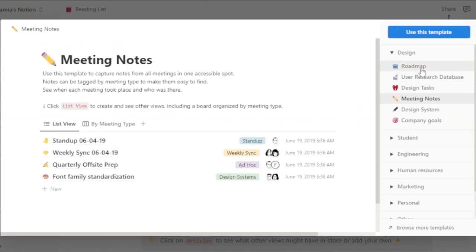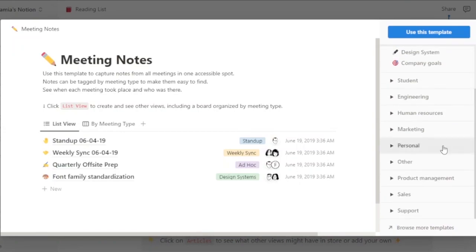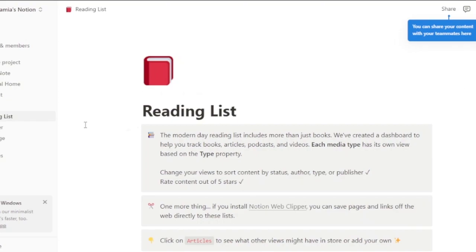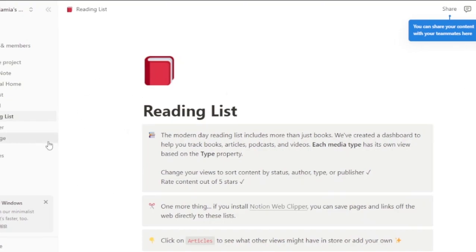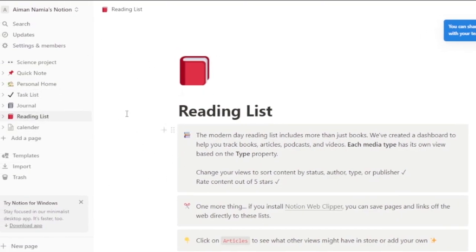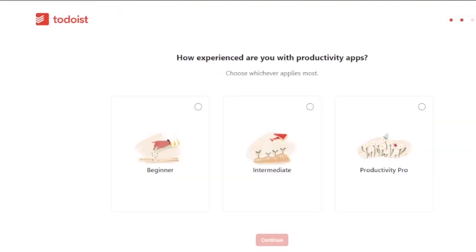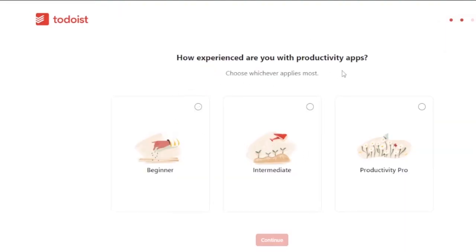If you want to design your tasks, there's a roadmap and a design system. If you're a student, or if you have personal needs, or you're into marketing or human resources, you can find different templates and use them to make your to-do lists, notes, and roadmaps.